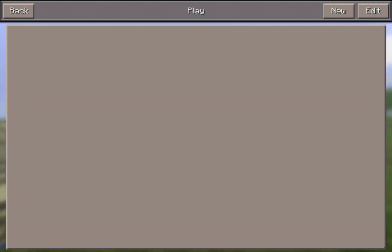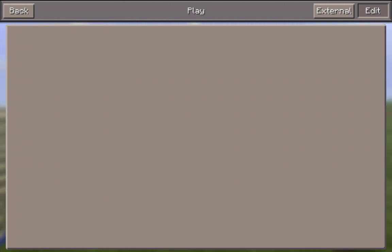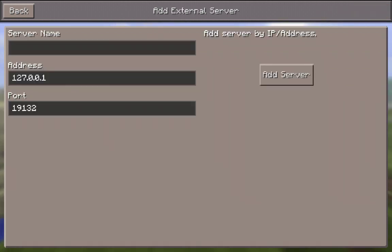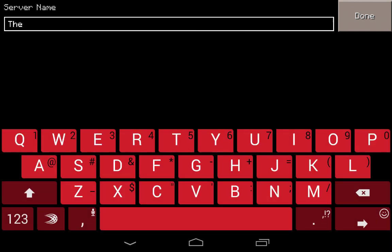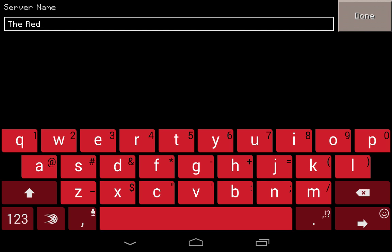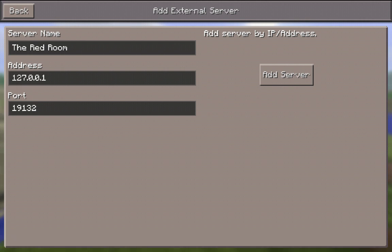So let's touch edit, and you'll see that a button pops up that says external. This is where we create the link to the external server. Touch the external button, and now you've got a server name. I'm going to call this one something random like The Red Room. That's going to be the name of my server — The Red Room. And I'm going to say done.